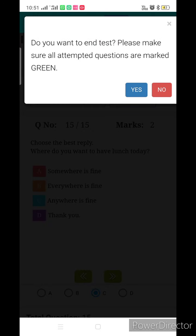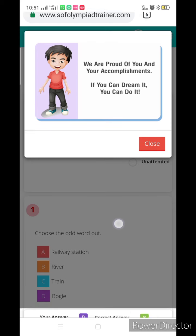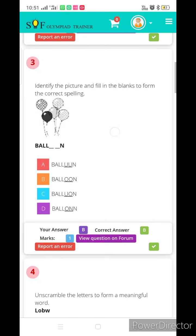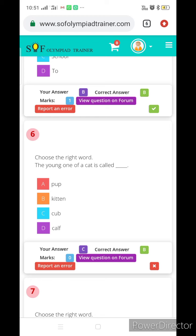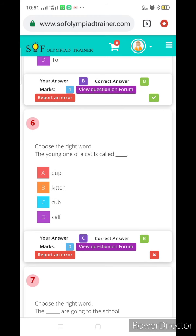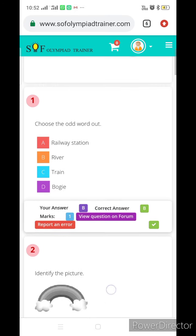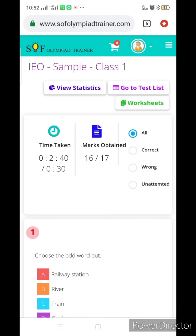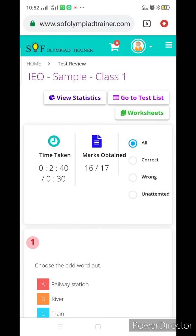Now I have completed this test. It asks 'Do you want to end this test?' — marked green — yes. Close. Now it will give you the report showing which answers are correct. These are all correct, but one question I especially made wrong: 'Choose the right word — the young one of cat is called cup.' We deliberately did it wrong, so it shows a cross. Otherwise it is all green. Marks obtained: 16 out of 17. Time taken: 2 minutes 40 seconds.